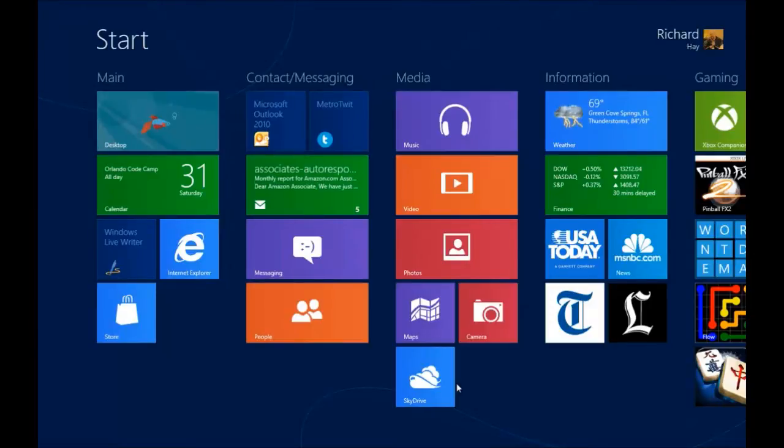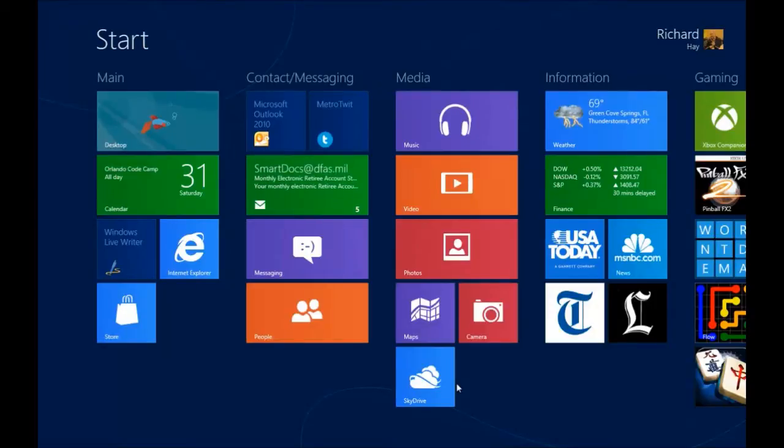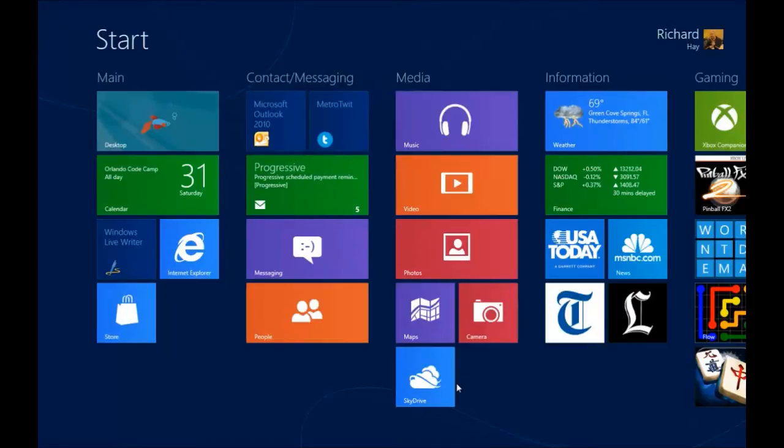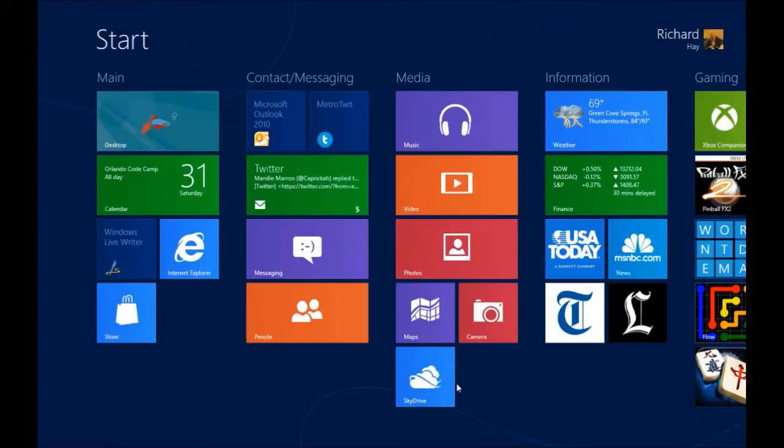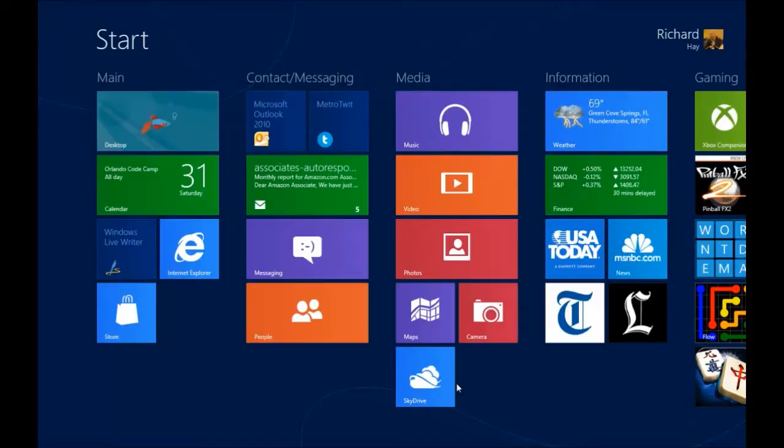In this video we're going to talk a little bit about mouse and keyboard navigation on the Windows 8 start screen or the Metro interface. I want to start off by showing you the hot spots on the screen. They're very similar to what are on the desktop, but we'll go over them again because they are critical to a lot of navigation.